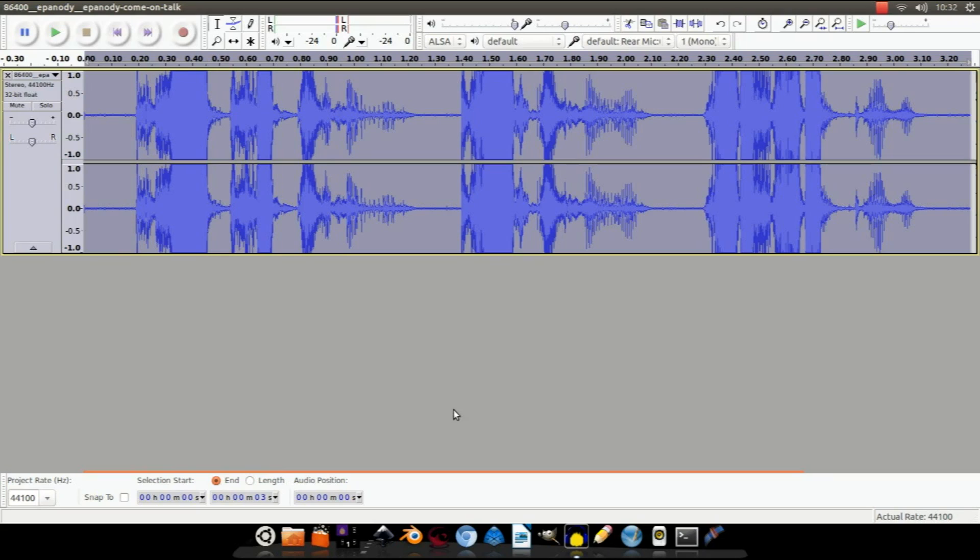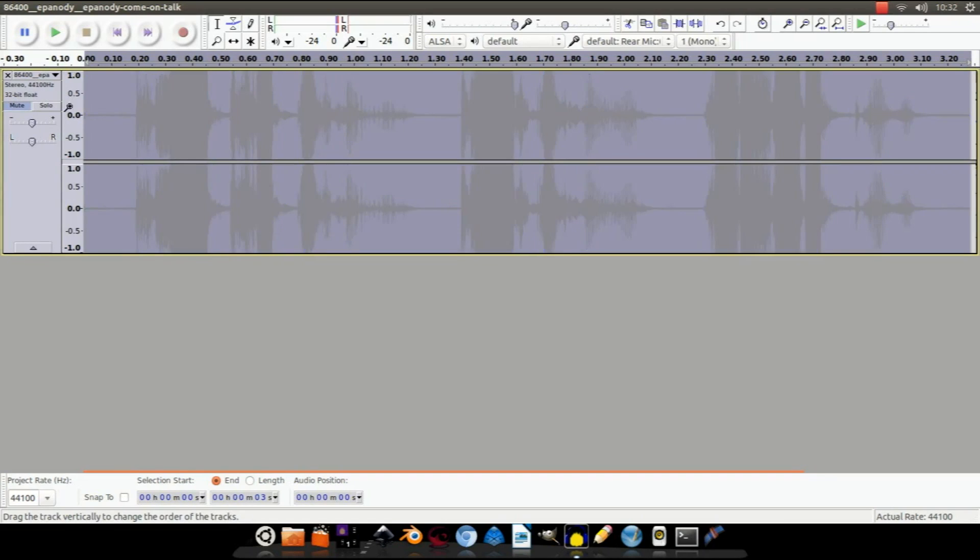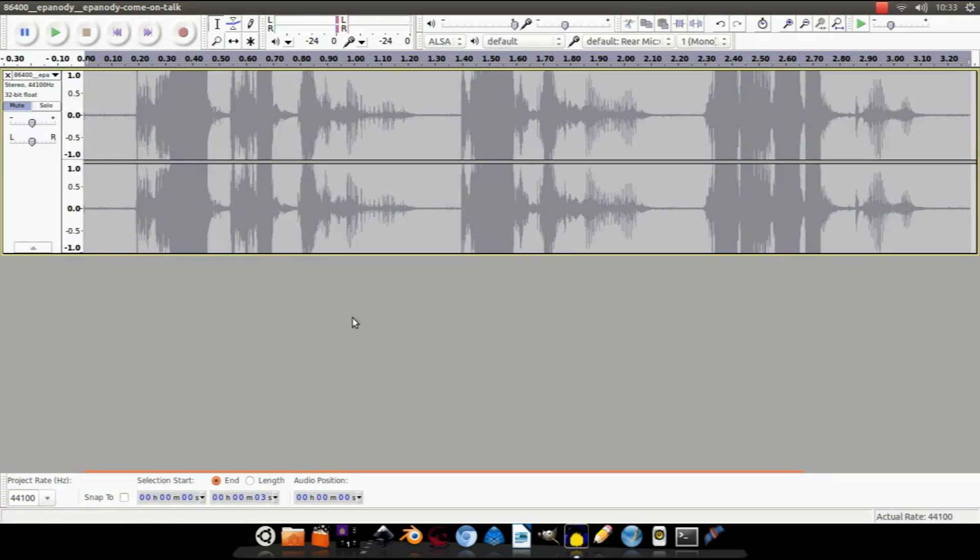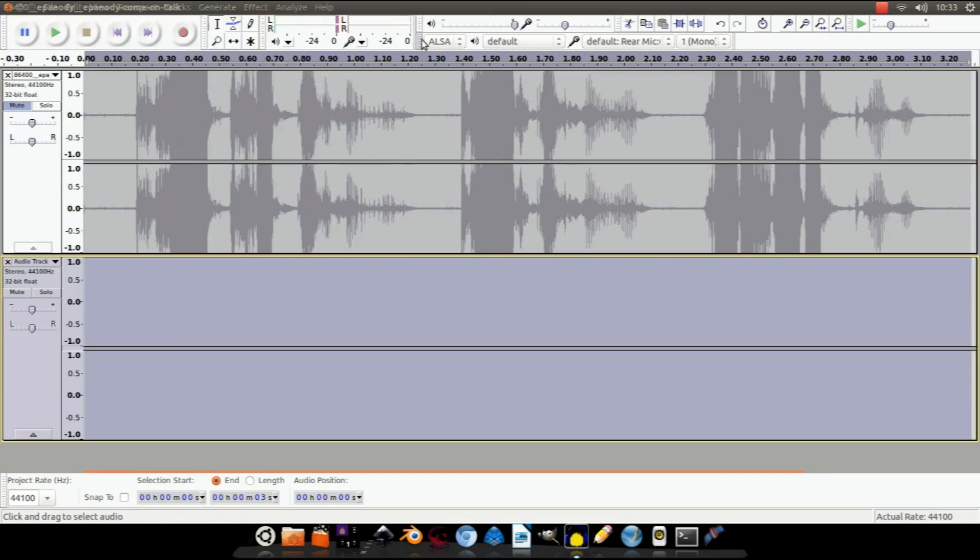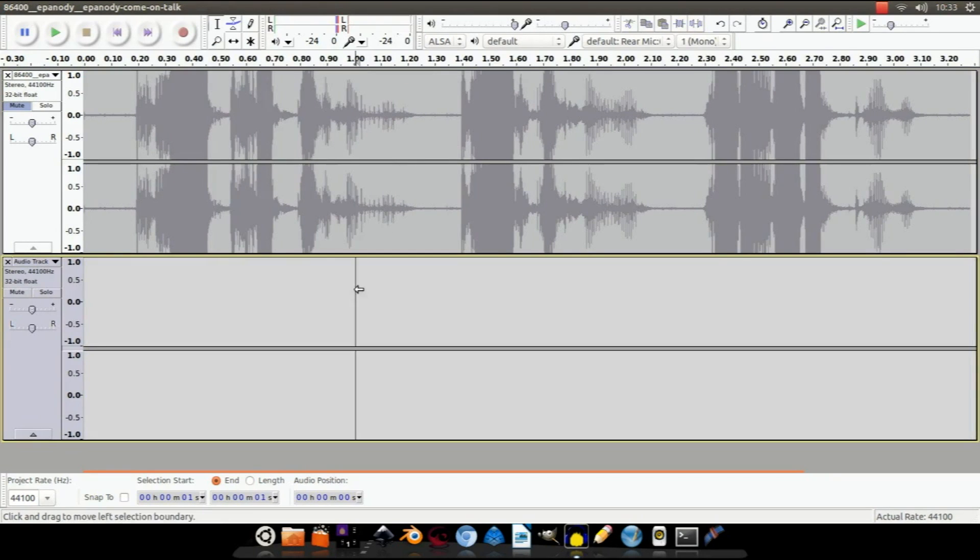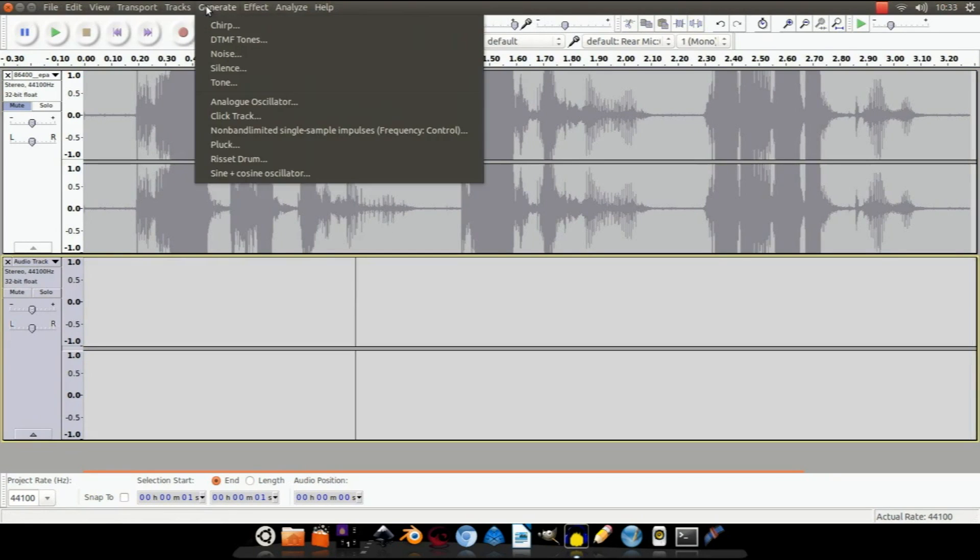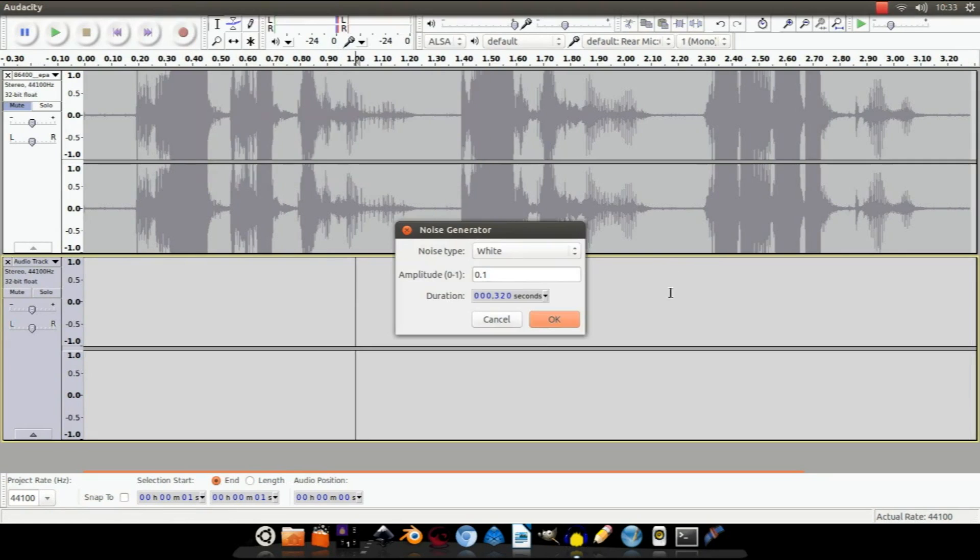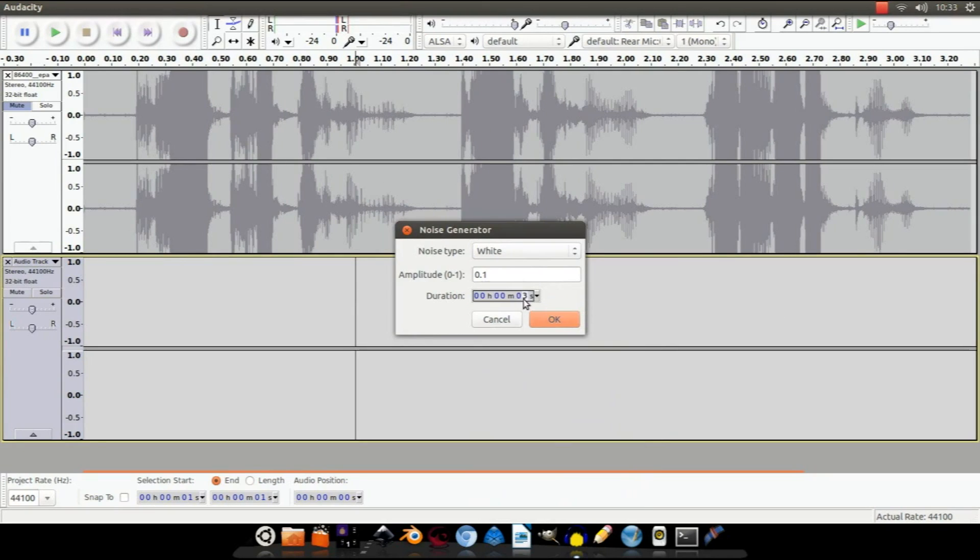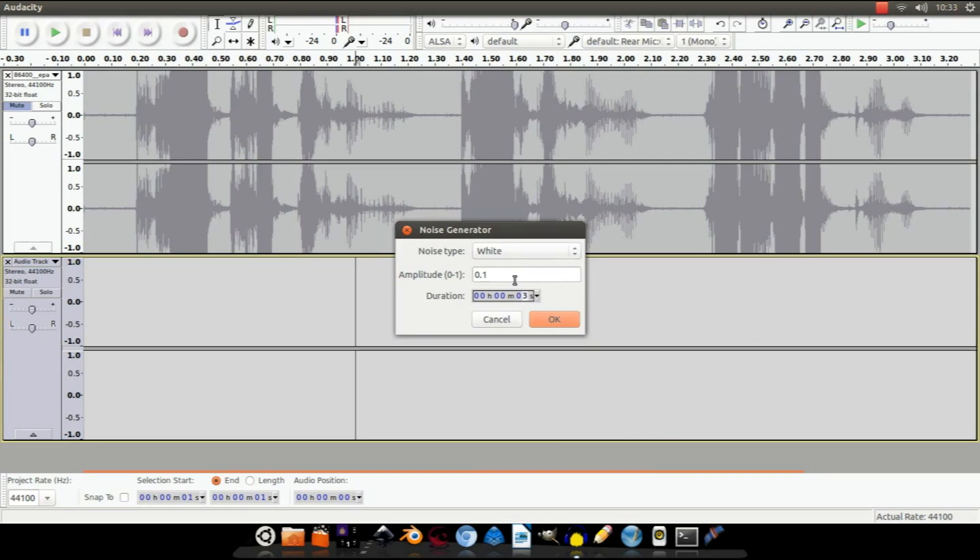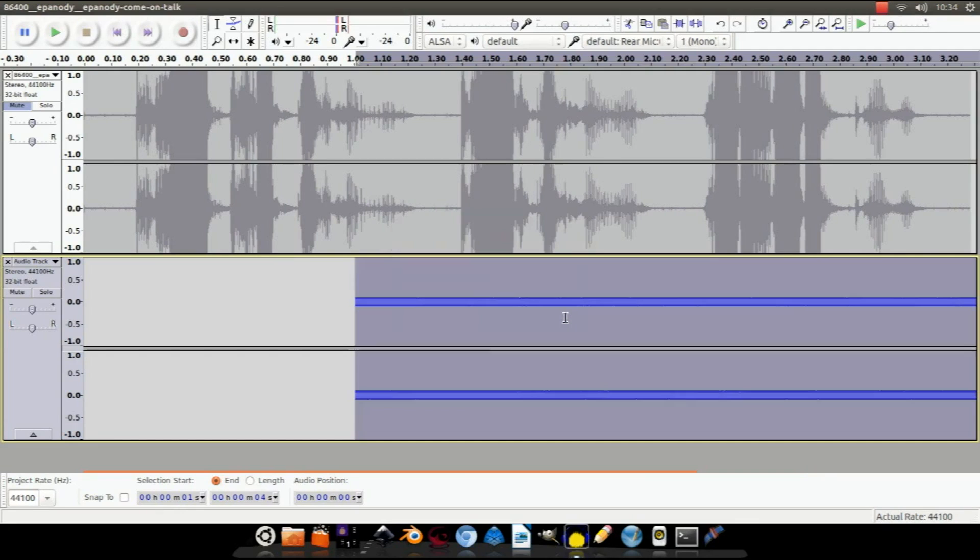Let's show you how to generate some noise. First off, I'm going to mute this audio track so we can't hear it. Then go to Track, Add New Stereo Track. Then make sure this is selected, go to Generate Noise. To make it easier to understand, change the duration to hours, minutes, seconds, and then put in three seconds. Make sure the noise type is White and amplitude to 0.1 and hit OK.